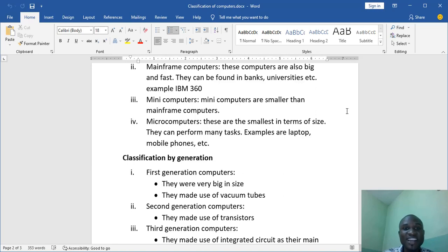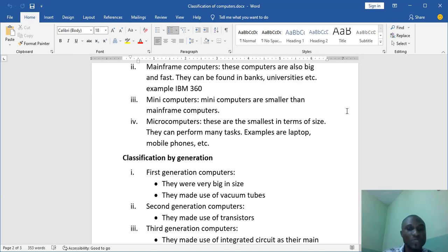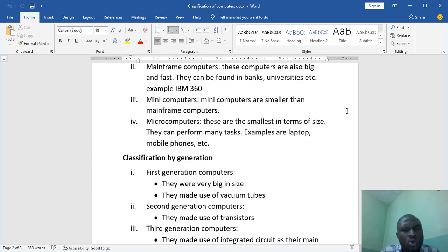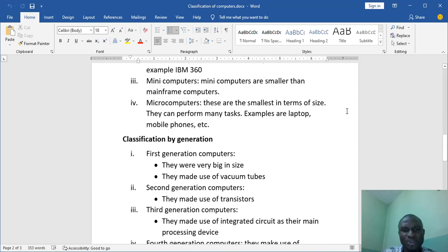But nowadays, there is one particular type on their size that has been talked about. We call them nanocomputers. So whenever you hear nanocomputers, I didn't add it to this note. You know that these computers are very small and tiny. They are very small. We call them nanocomputers. When we meet in the class, I'm going to explain more of that.